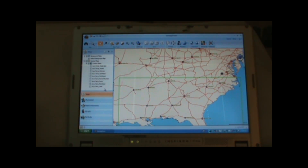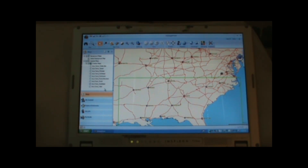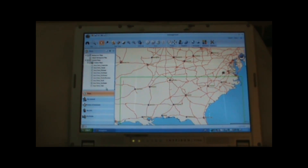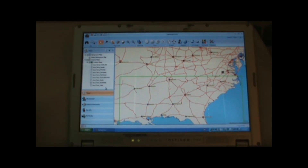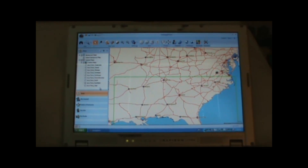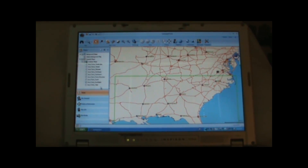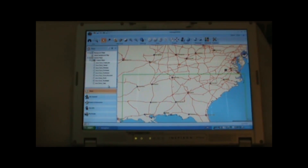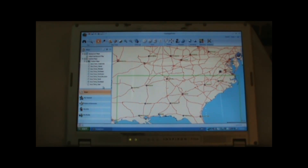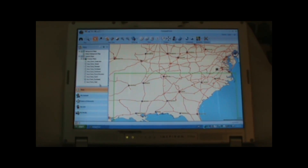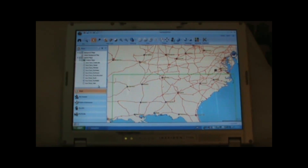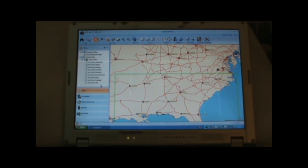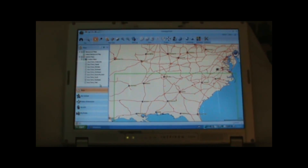Today's lesson is going to be on transferring data and detailed maps between our computer and GPS. What we see here is the main screen that appears when we open Magellan's Vantage Point software program, which we're going to use to transfer the data and the maps.